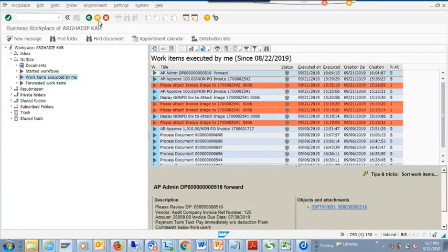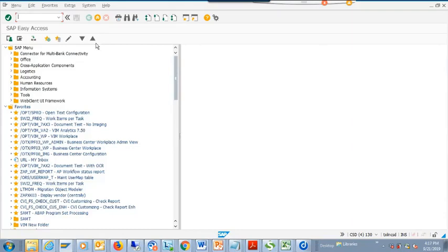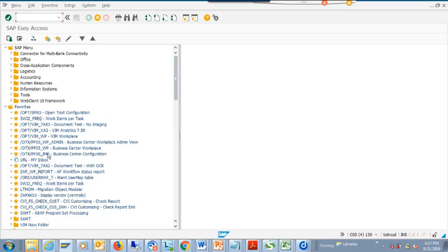Now we are going to talk about SAP standard invoice reporting transaction codes. We'll start with something for PO invoices, non-PO invoices, and we'll go through each. The first important transaction you want to understand is called FBL1N.